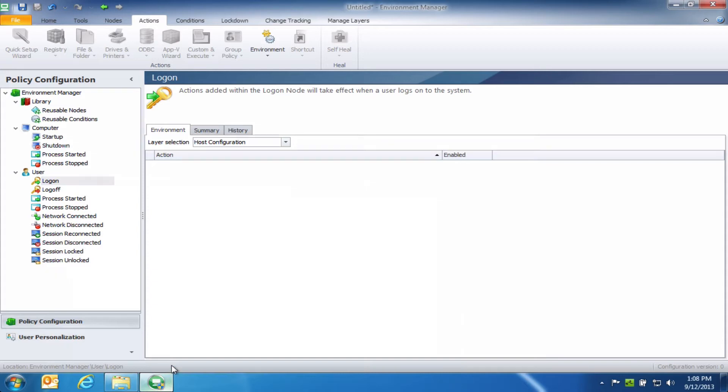Now, most of our customers already use Environment Manager to make user settings and personalization elements portable and more easy to migrate. But Environment Manager also has a very powerful policy configuration engine. And I'm going to show you how you can use that in combination with DataNow to simplify user data migration.